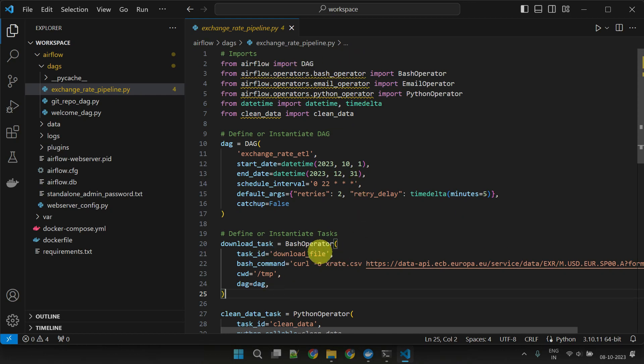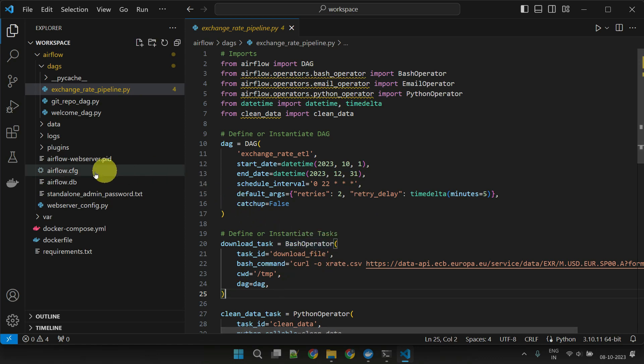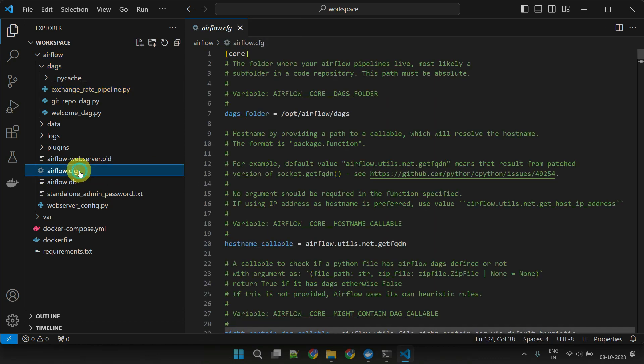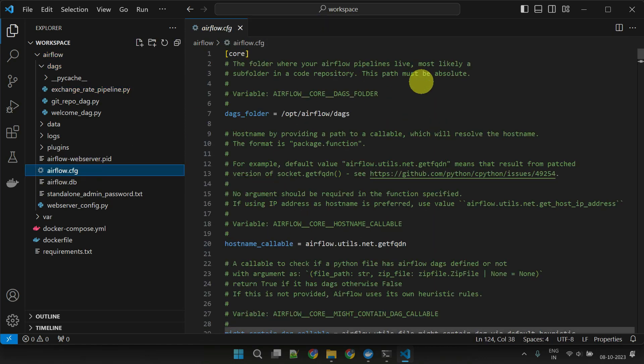including DAGs, tasks, and operators. In addition, we demonstrated the importance of the Airflow configuration file and the provider packages.